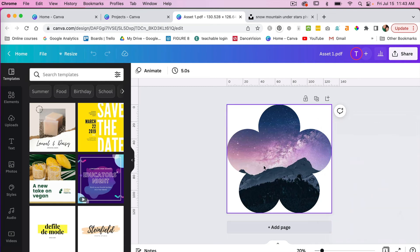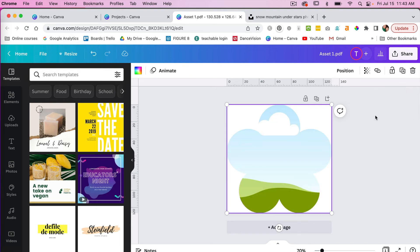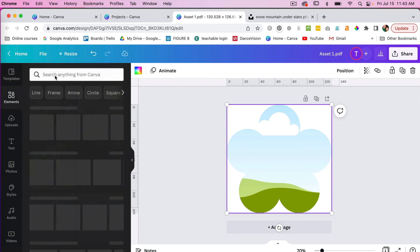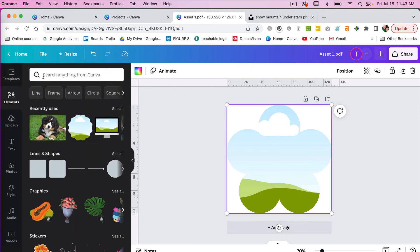So we have our flower with our image. If I click on this shape here and then I go ahead and hit the delete icon, I can select Delete Image, and now what we have looks like a traditional frame here in Canva.